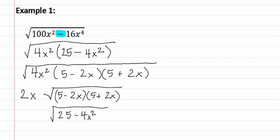This stays on the inside and two x stays on the outside. We have now completely factored this and this is our answer.